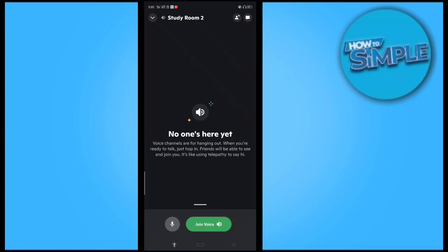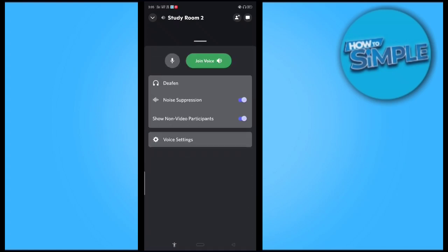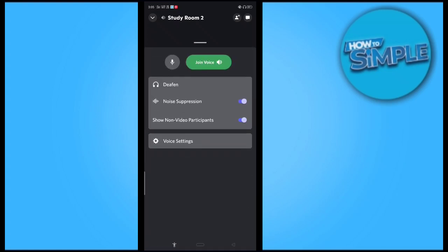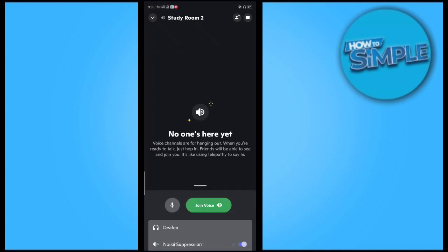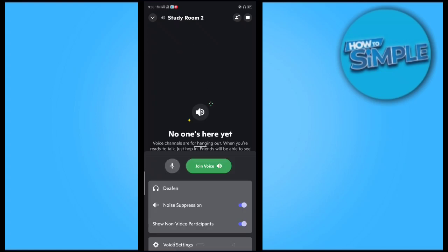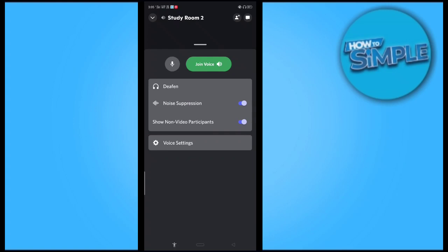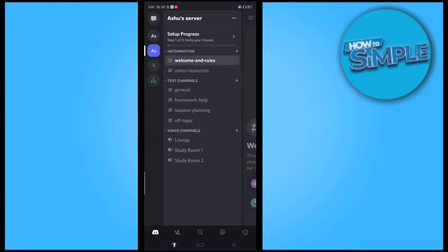You can join the voice by clicking this button here, and if you want to join with a video, then you have to show some settings and also you can click and change it to the video mode in your Discord.